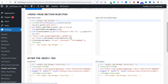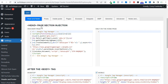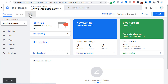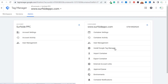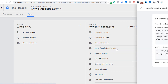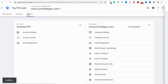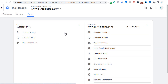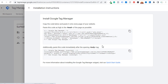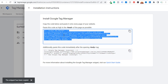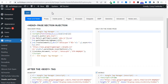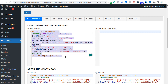When you go to Header and Footer it's going to open up this page and you'll see the Head and Footer tab right here. In your Google Tag Manager account after you set it up, you should be prompted with an option to install Google Tag Manager. If not, go to the Admin tab in your Tag Manager account, click on Install Google Tag Manager, and then copy this first snippet. Go back to the Head Footer and Post Injections plugin and paste that first piece of code in the head page section injection.